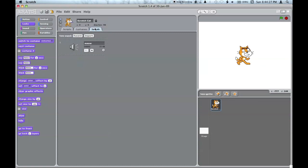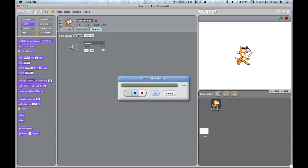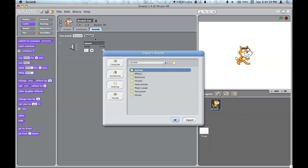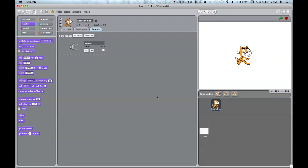In the sounds palette, you can record new sounds, import sound files from your computer, play and stop sound files that are already part of the sprite.